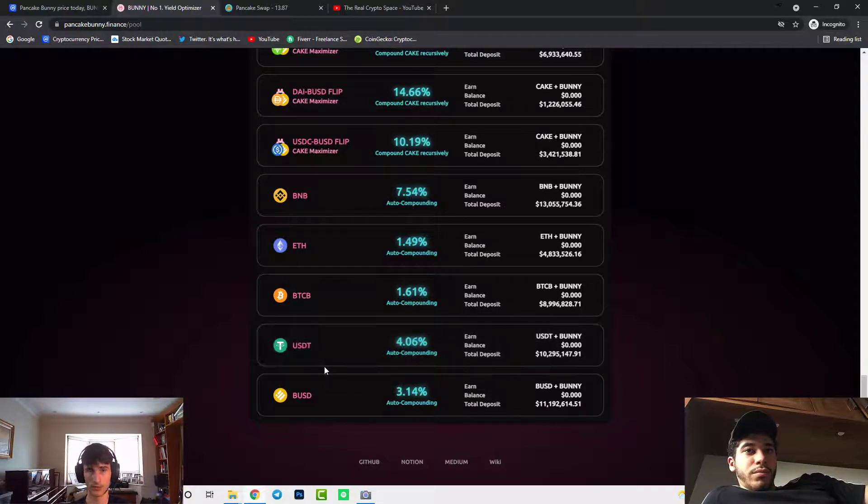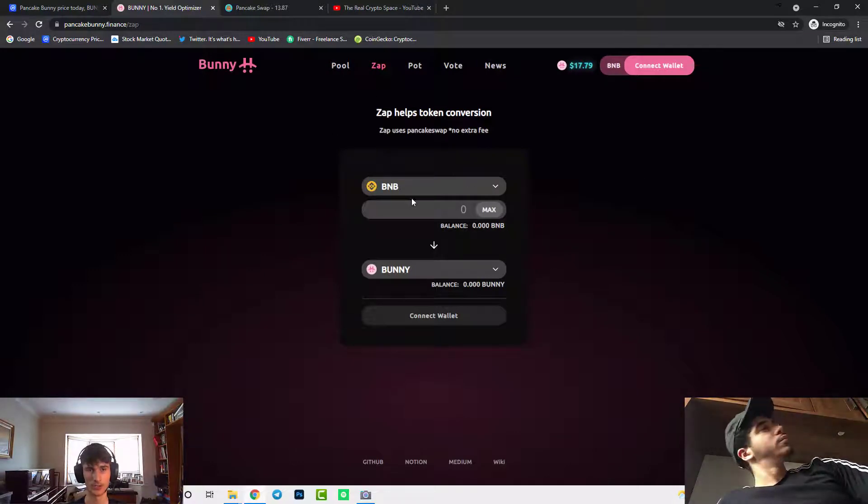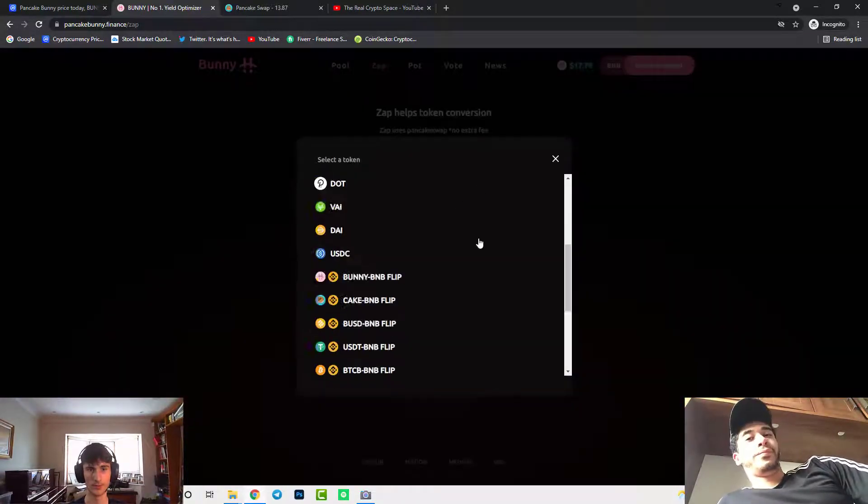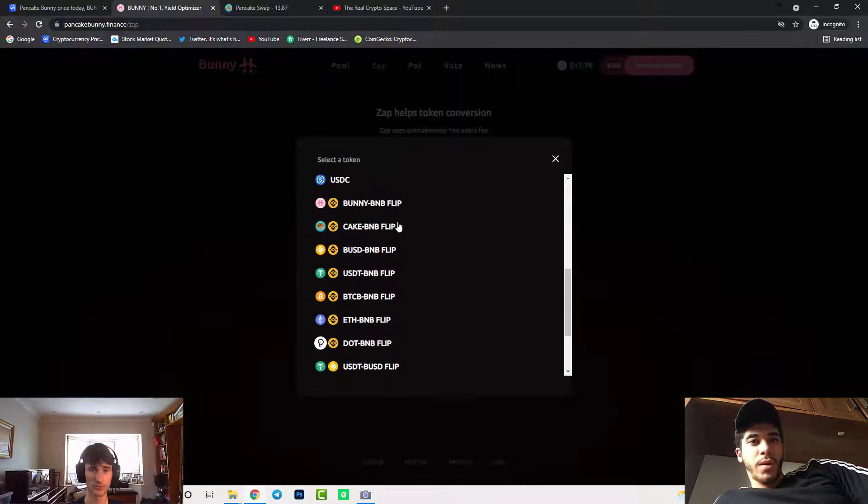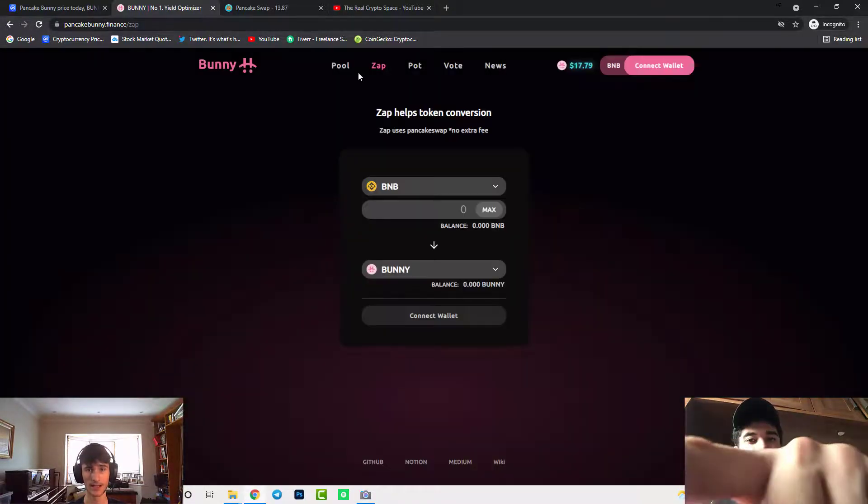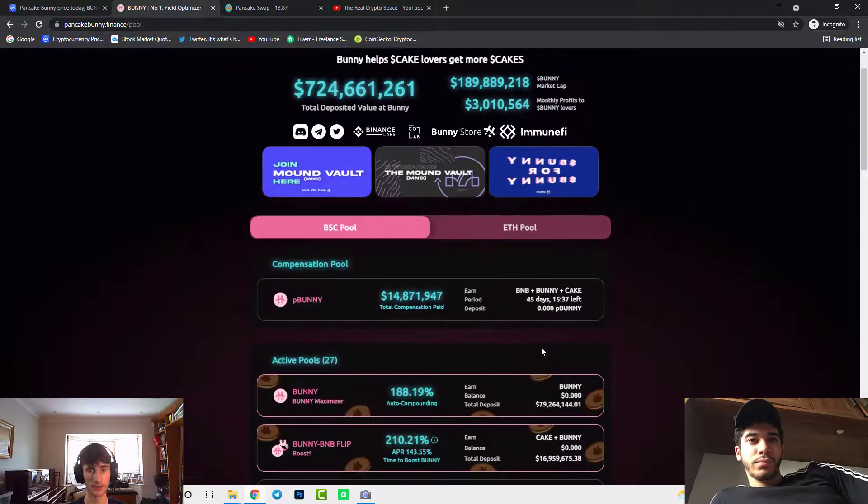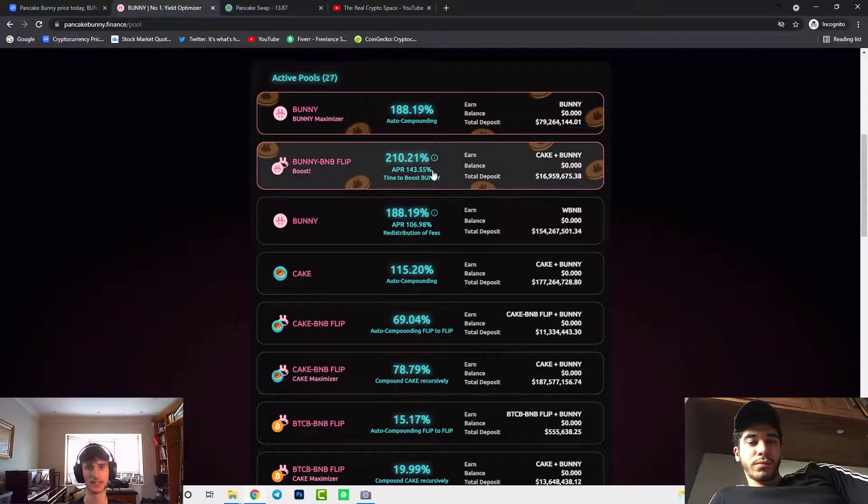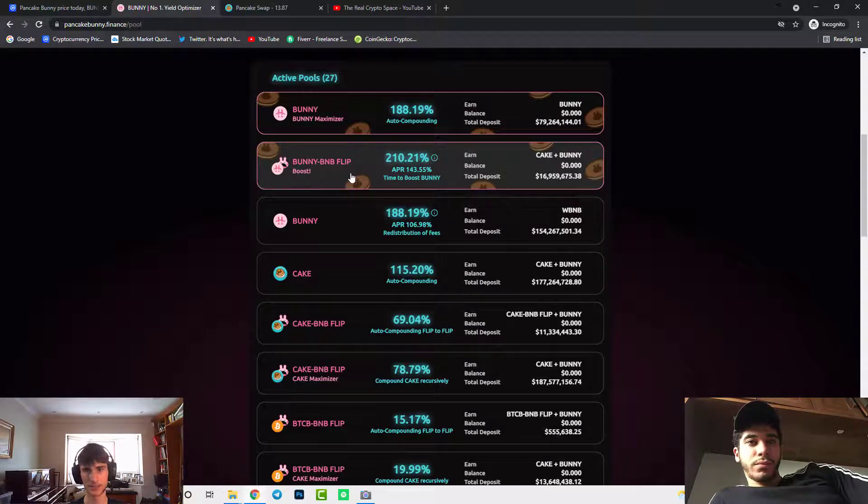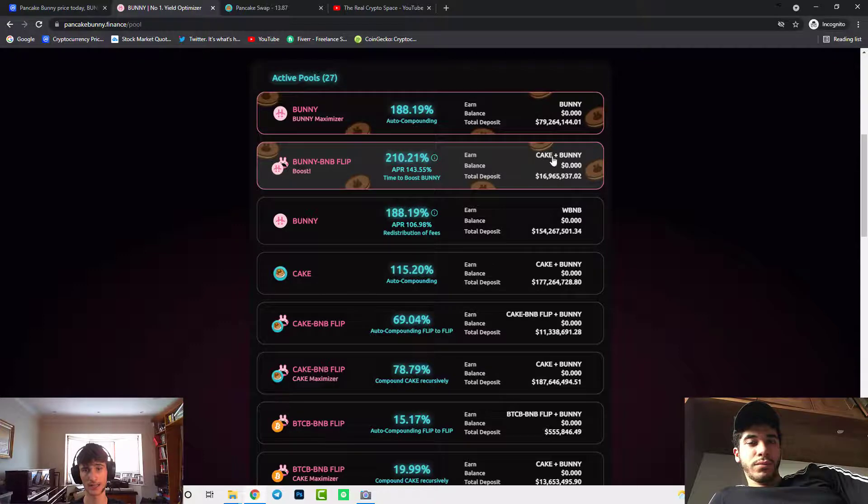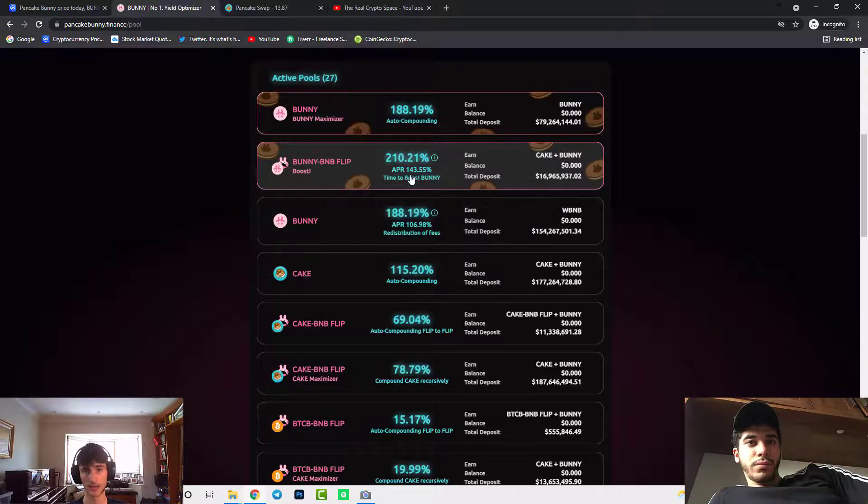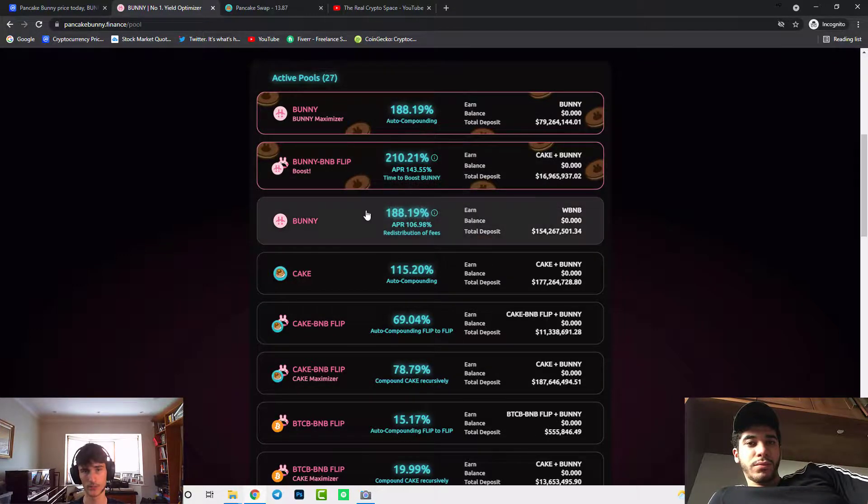They've also got their own token conversion so it's called Zap on Bunny so you'll be able to convert all these coins. You'll also be able to do the pairs so Bunny BNB pairs as you can see you can also be staking them for very high amounts, as you can see here 210% Bunny BNB pair is a great one as you'll be earning Cake and Bunny for that and it's 143% to 210% a year.